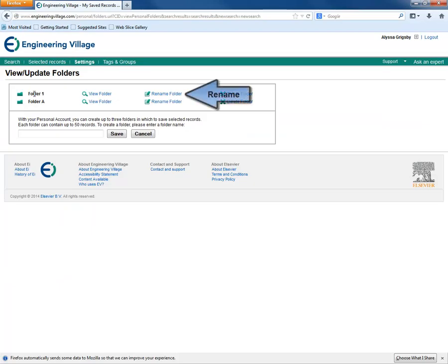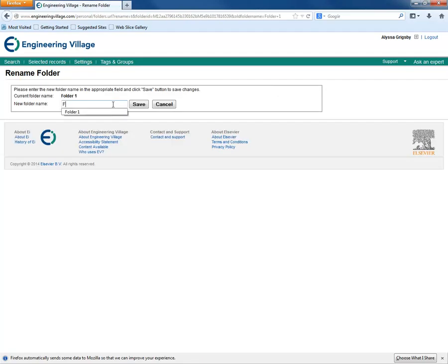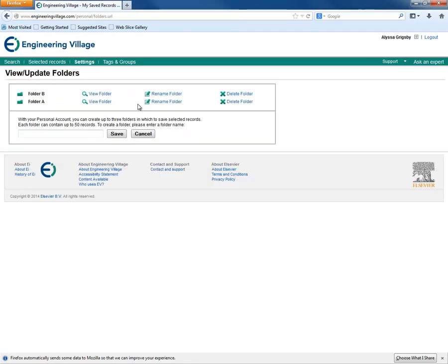We can click Rename Folder if we decide that we don't like the name Folder 1 anymore. Type a new folder name into the field provided and click Save.